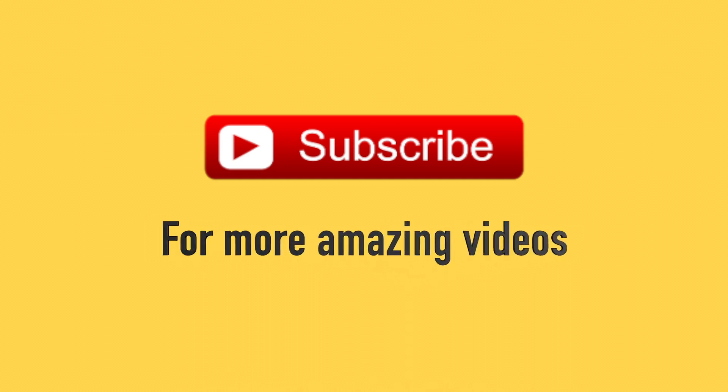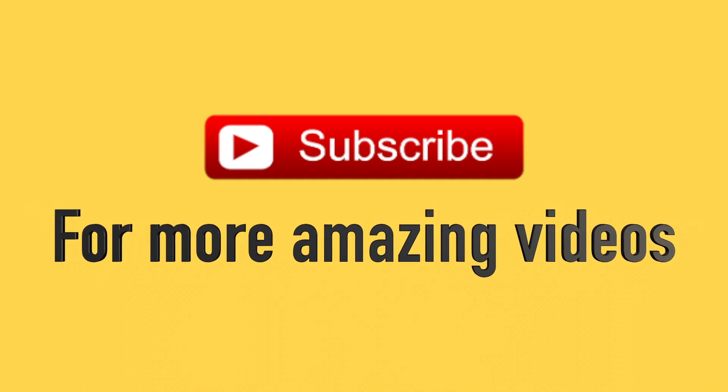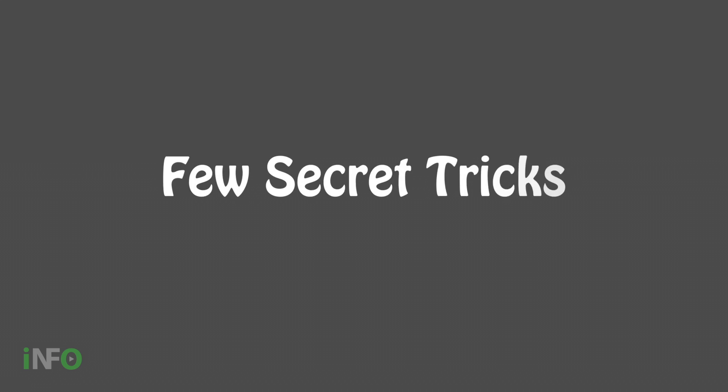Click the subscribe button for more amazing videos. Hello everyone, here you can find a few secret tricks.